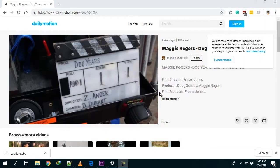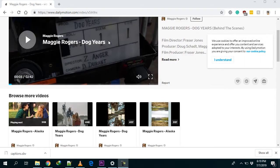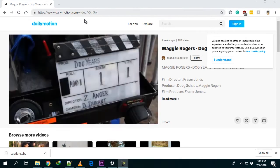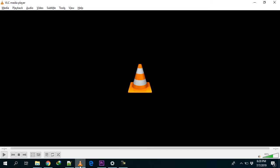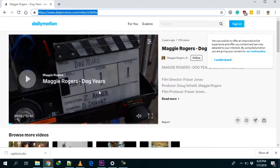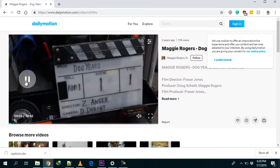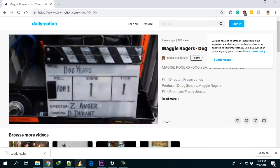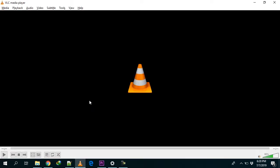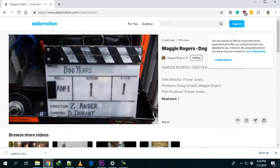Hello everyone! In today's video, we're going to talk about opening an online video — like the ones from video hosting sites like Dailymotion — in VLC media player. You can play your videos from online video sites using a player called VLC media player.